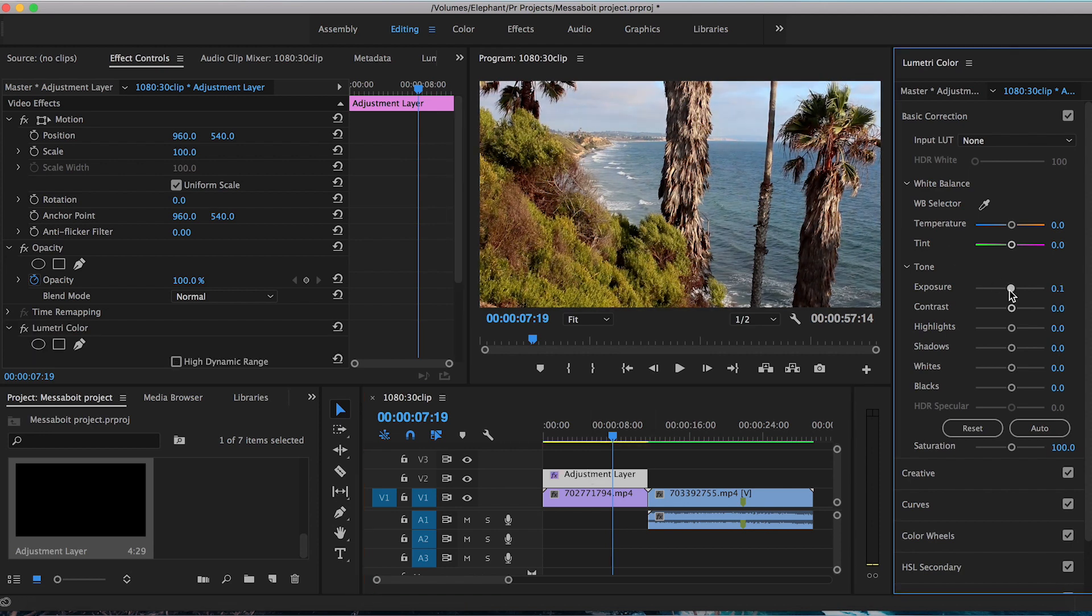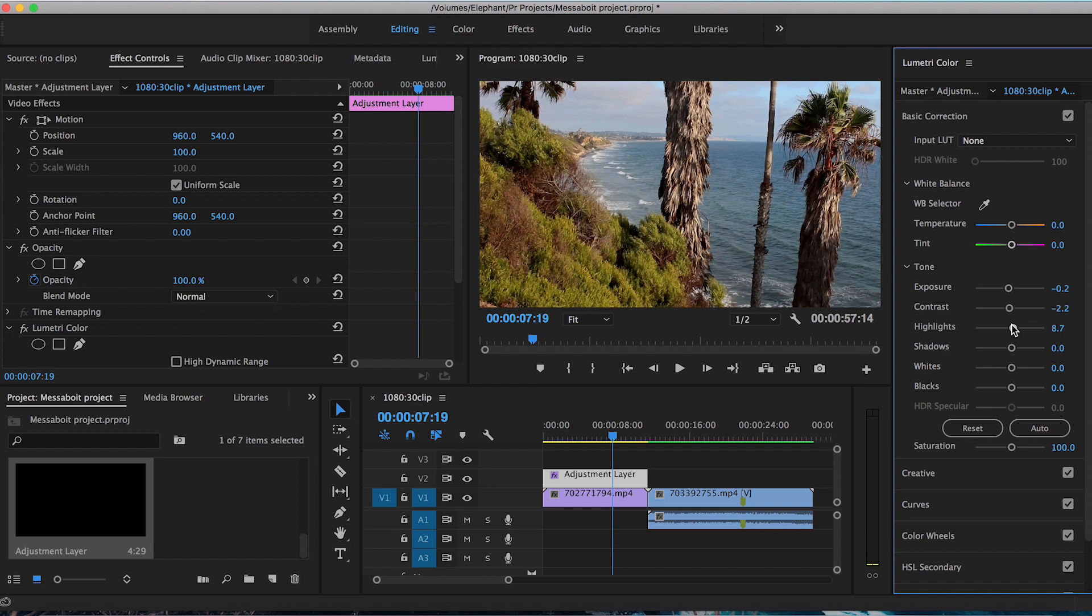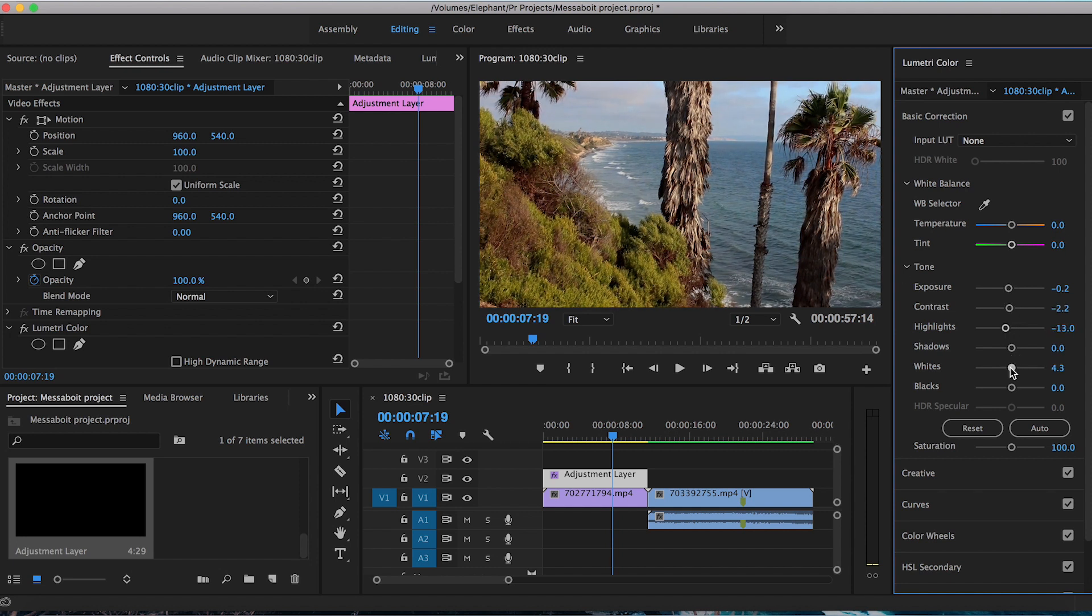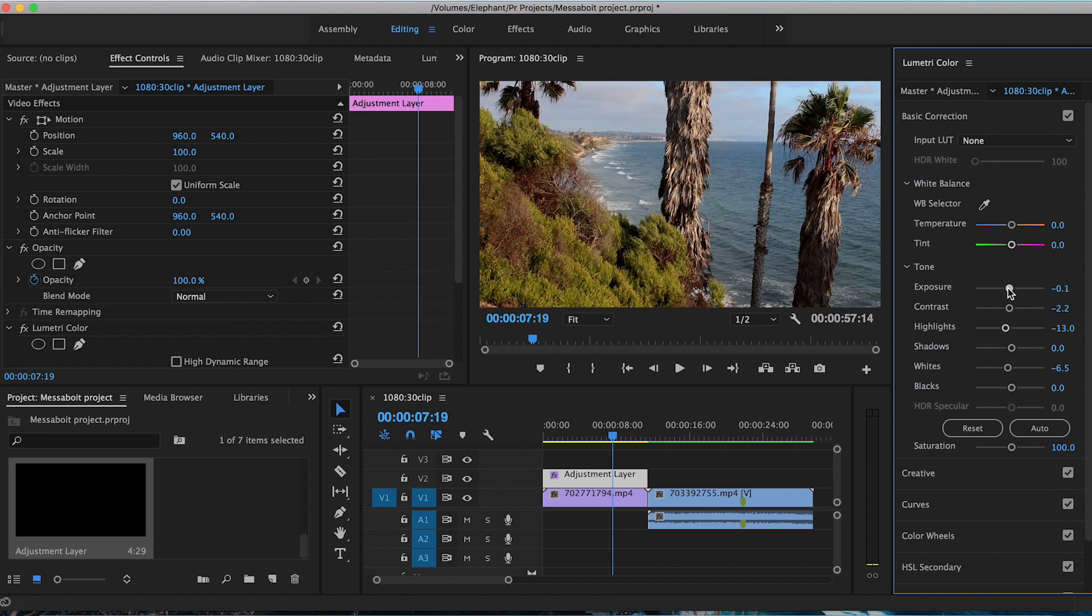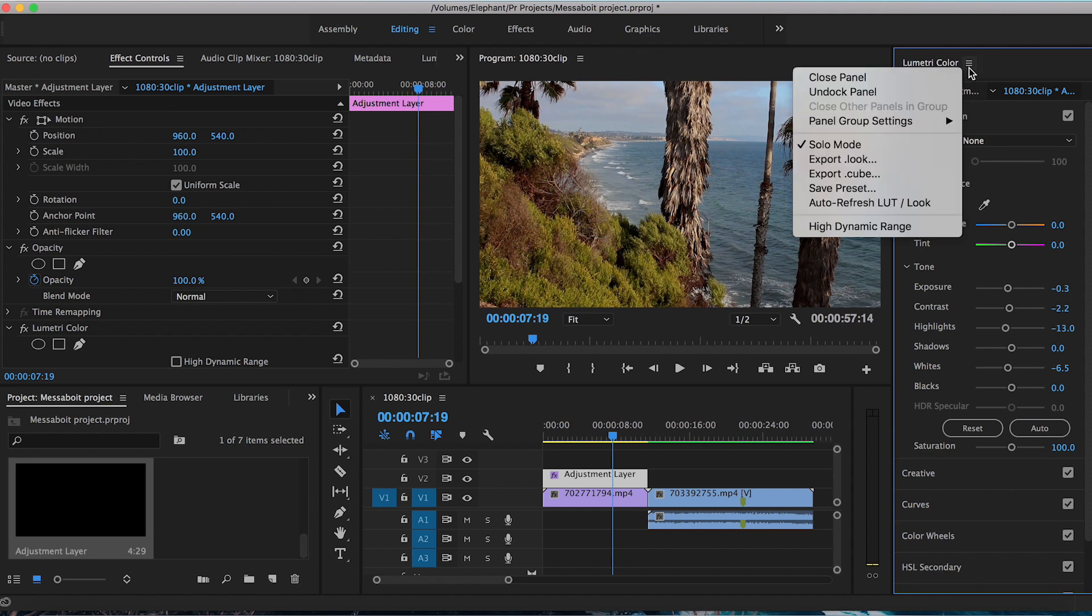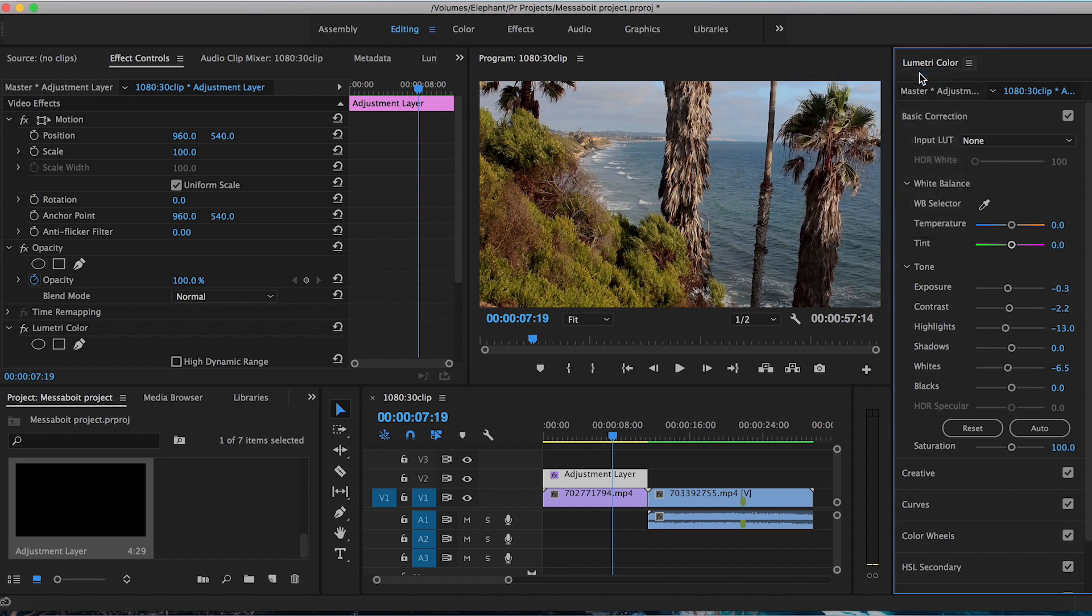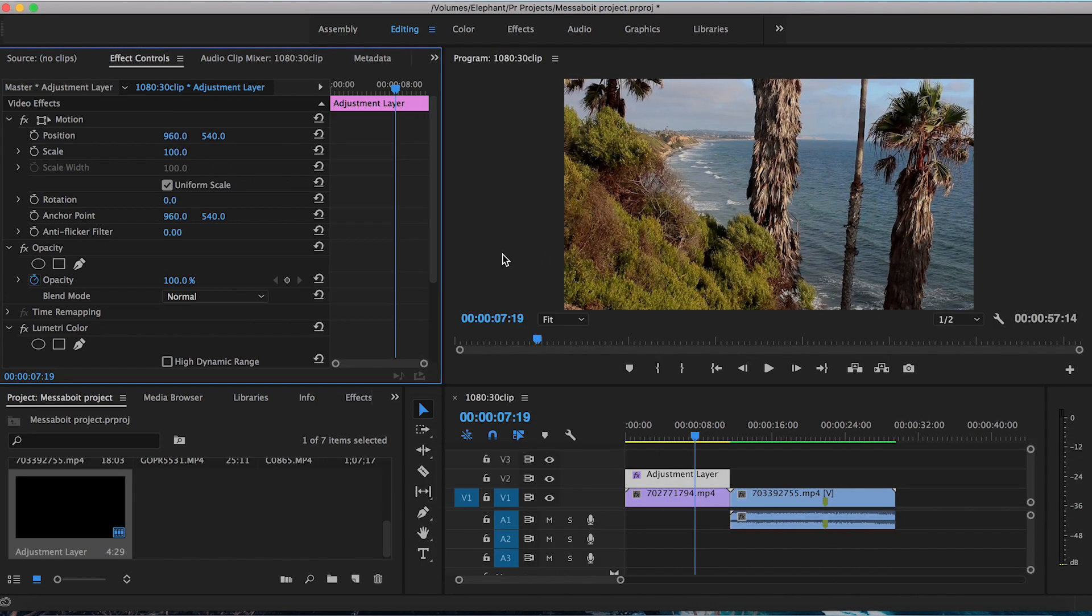I can now make my adjustments in the Lumetri Color panel. So I'm going to decrease the overall exposure, bring down the contrast a bit too, as well as the highlights. So adjust these settings until you're happy with the way the tree will look. So it's still pretty high contrast. I want to bring down the whites, kind of flatten it out so it doesn't stick out so much. Maybe bring the overall exposure down a bit more. OK, perfect.